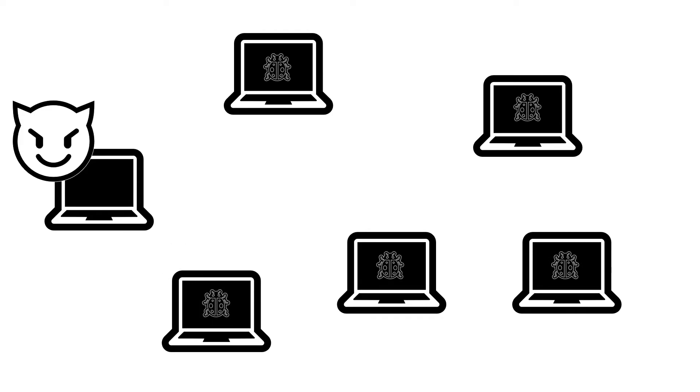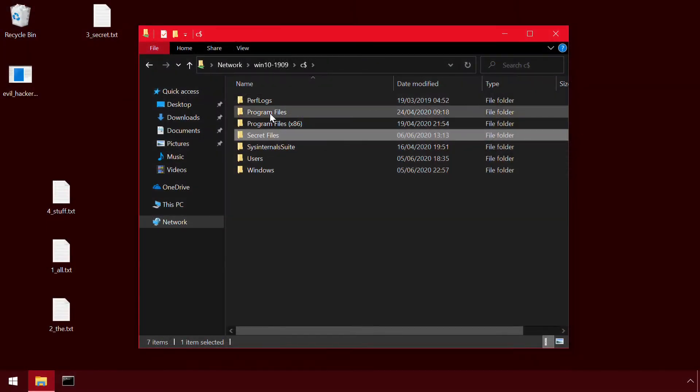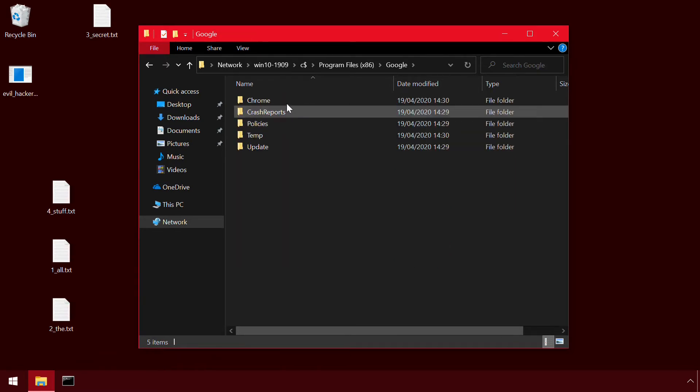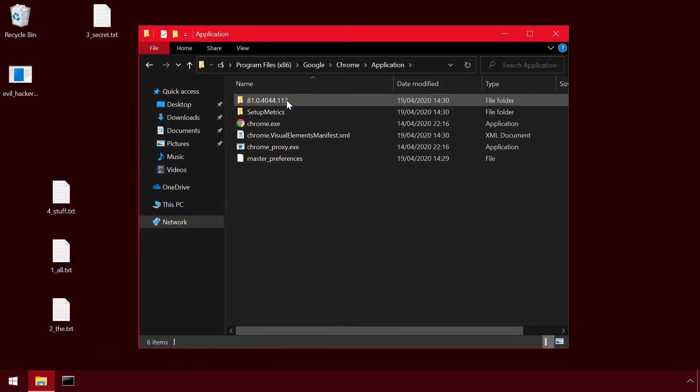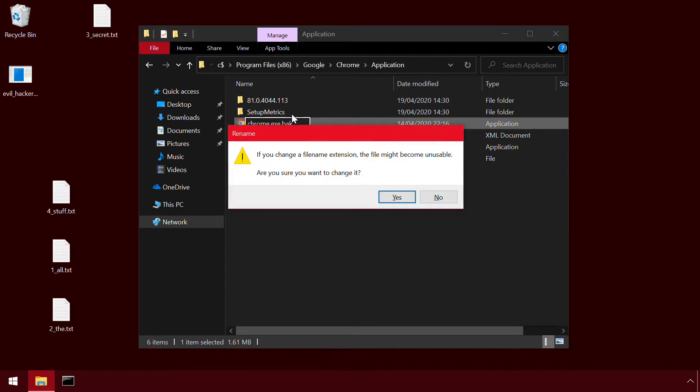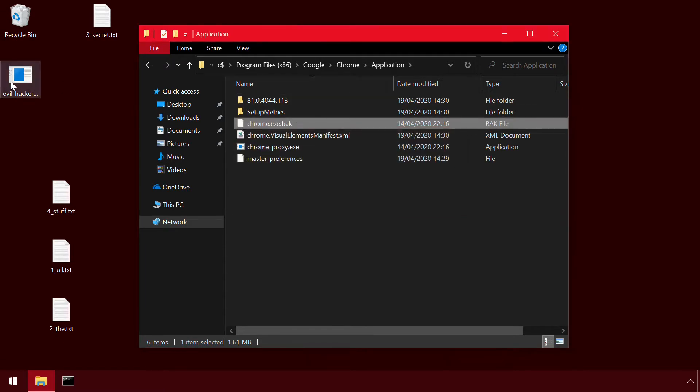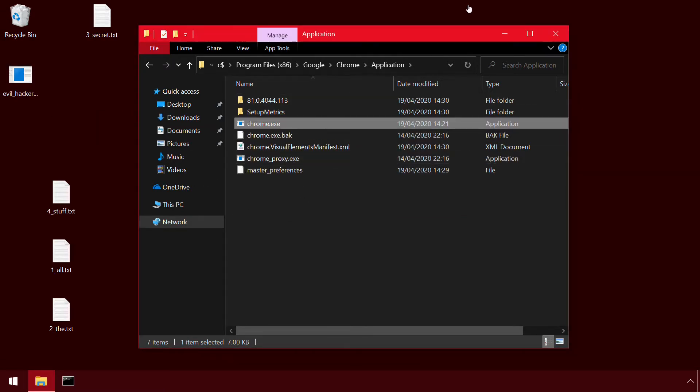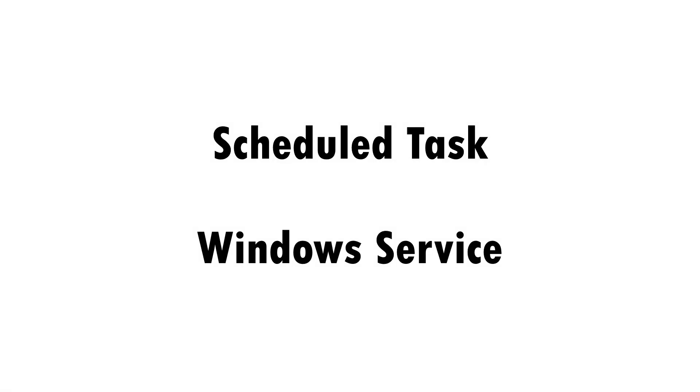Just writing some malware to the disks of other workstations isn't quite enough though. An attacker needs to get that code executed. This could be done by overwriting existing commonly used programs and waiting for a user to spring the trap. But there's also a couple of options for immediate execution through either a scheduled task or a Windows service as both have APIs which allow for remote administration.